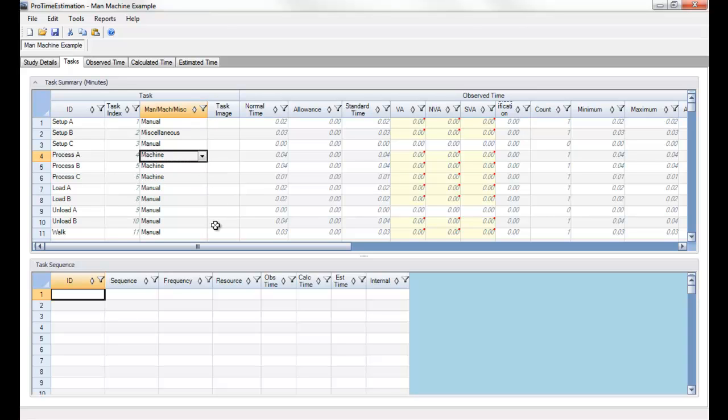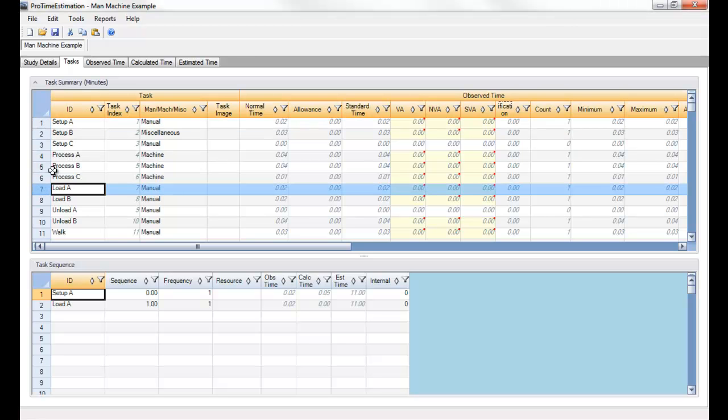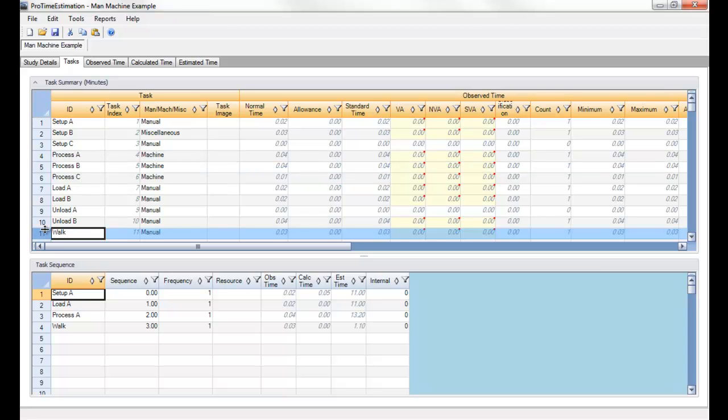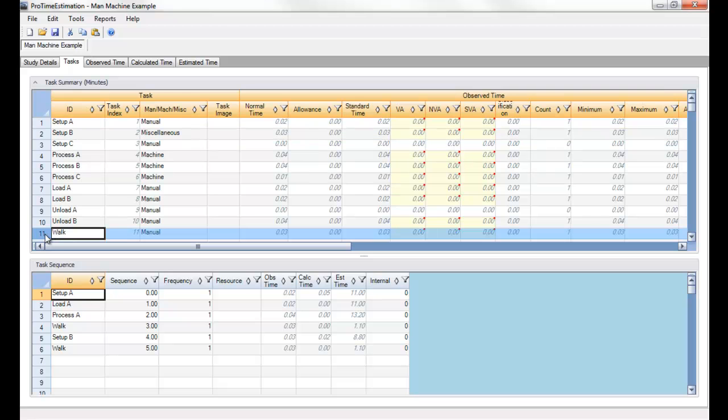Next we'll build a sequence for our process using the task bank. I'll double click on the row header of the task I want to add to the sequence. So let me set something up here. I want to add several tasks to demonstrate to make sure that we have enough to demonstrate what I want to show.